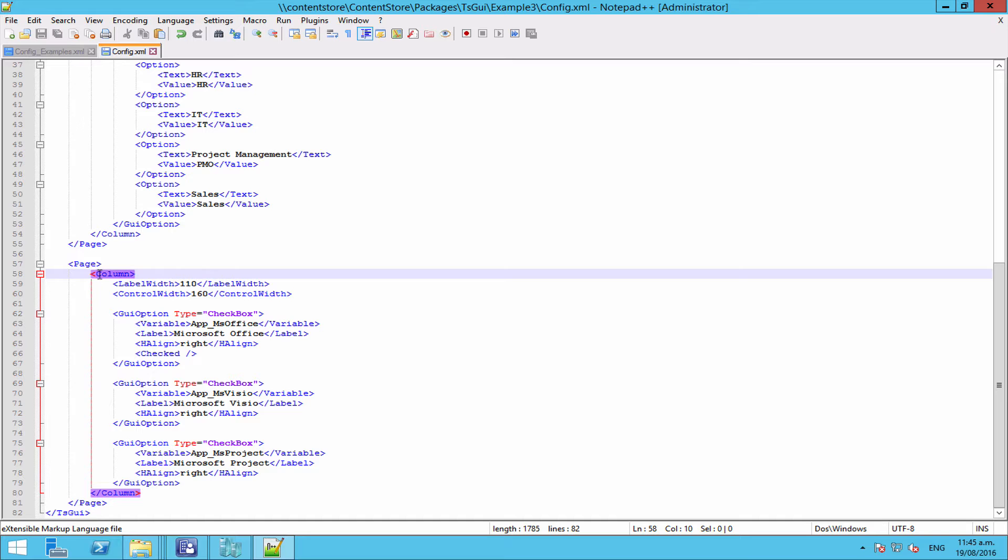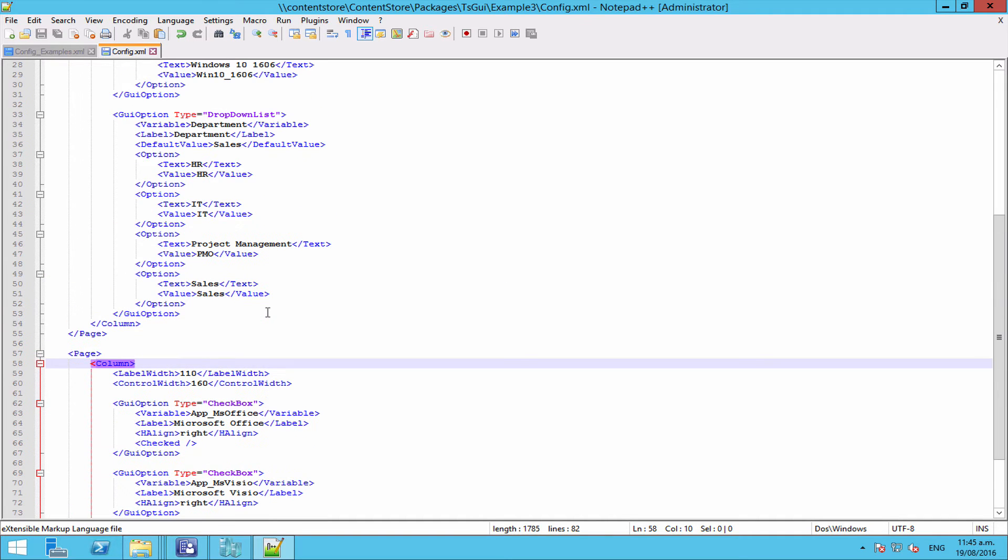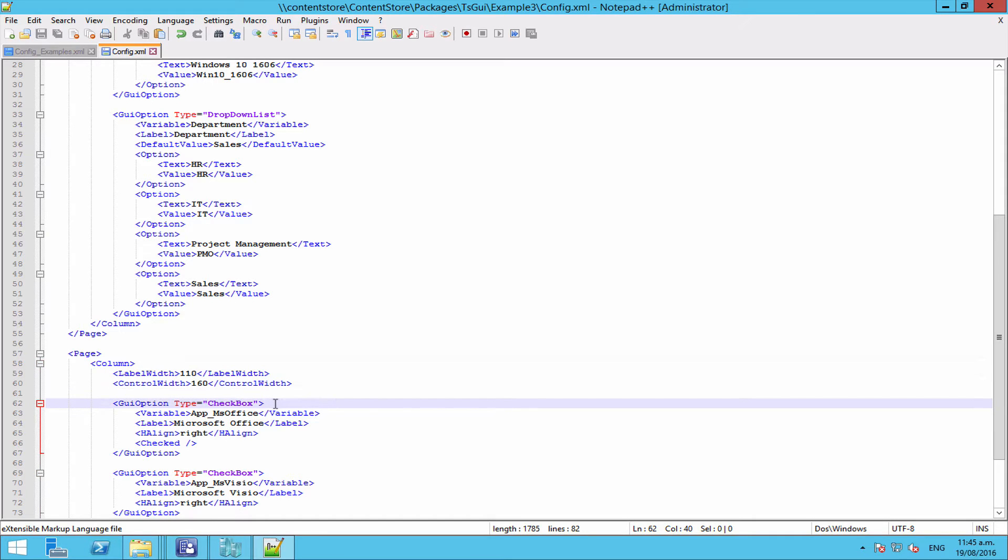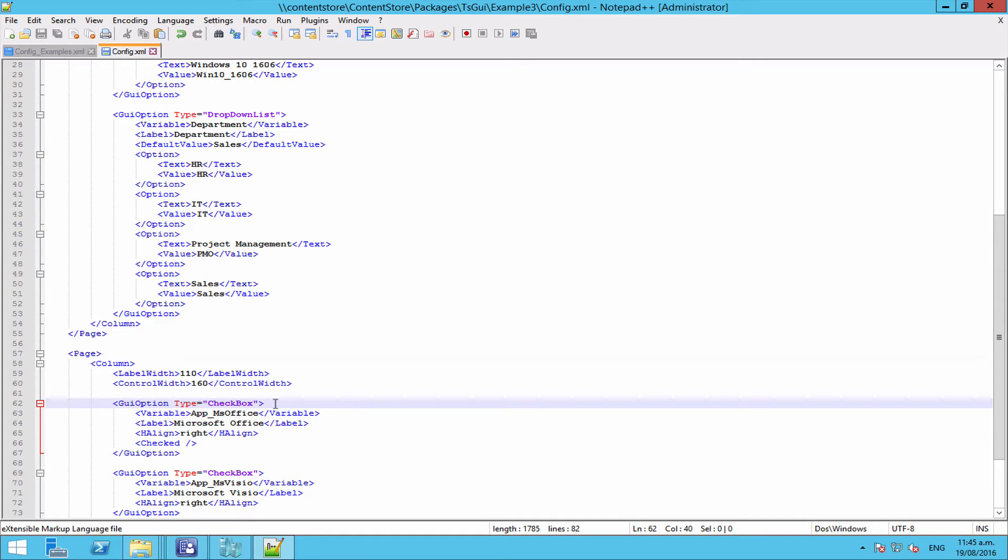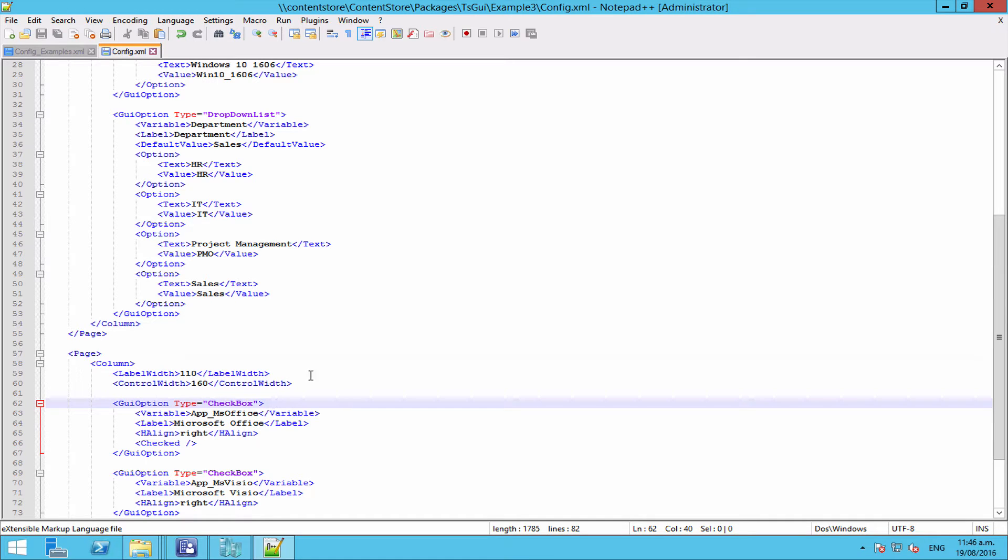If you set a group at a GUI option level, then if there's no sort of inherited hides or disables coming from the pages or the columns above them, then they will take whatever has been set on their group. Once we get a bit more into the config, hopefully some of that will start to make a bit more sense.